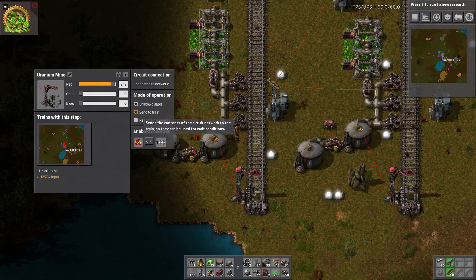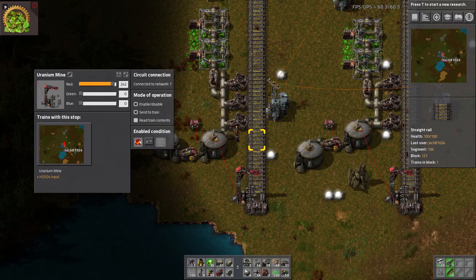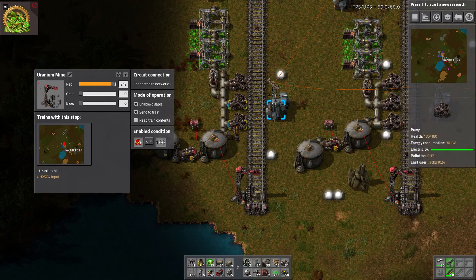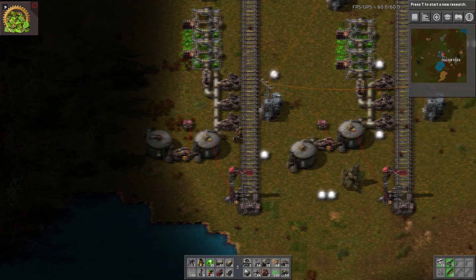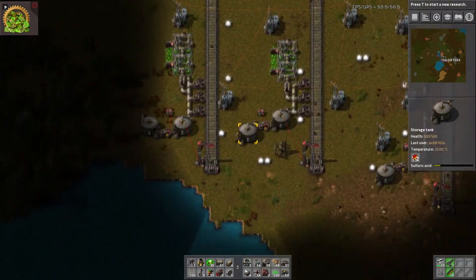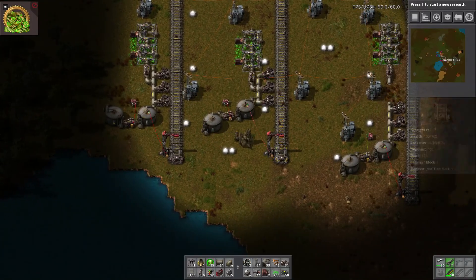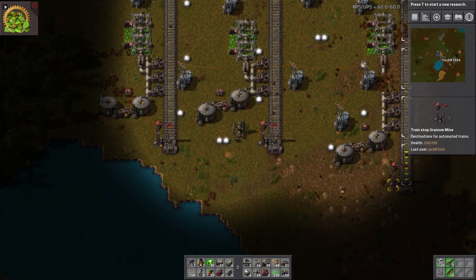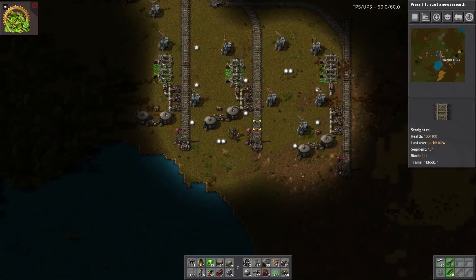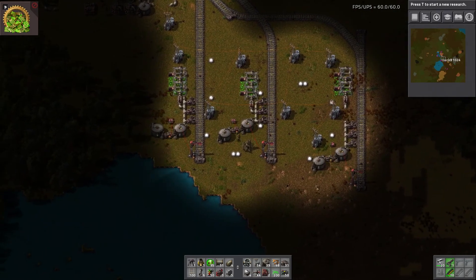We're sending the information to the train — that way the train knows when to leave when this station has a sufficient amount of sulfuric acid. All of these stations are identical.